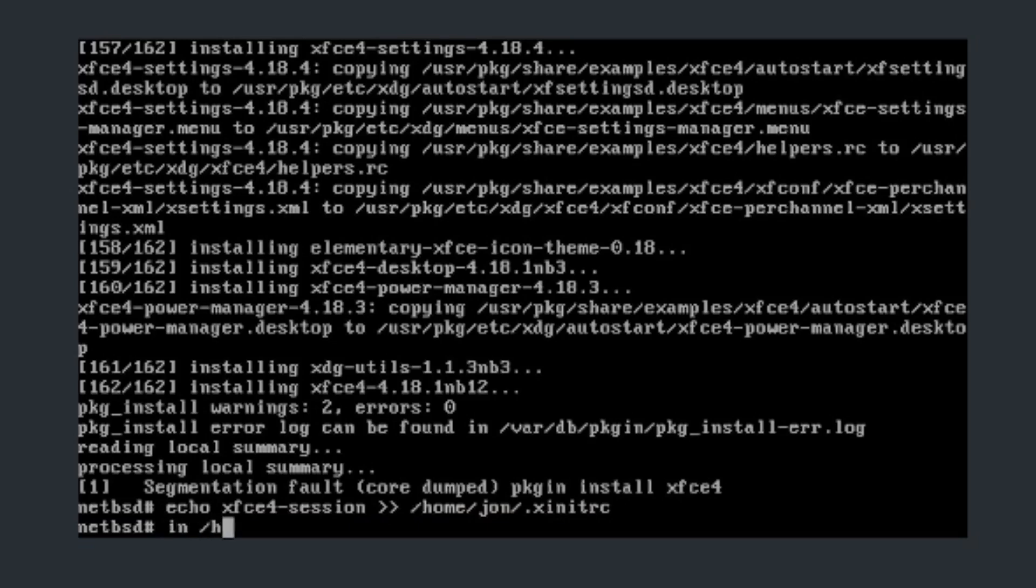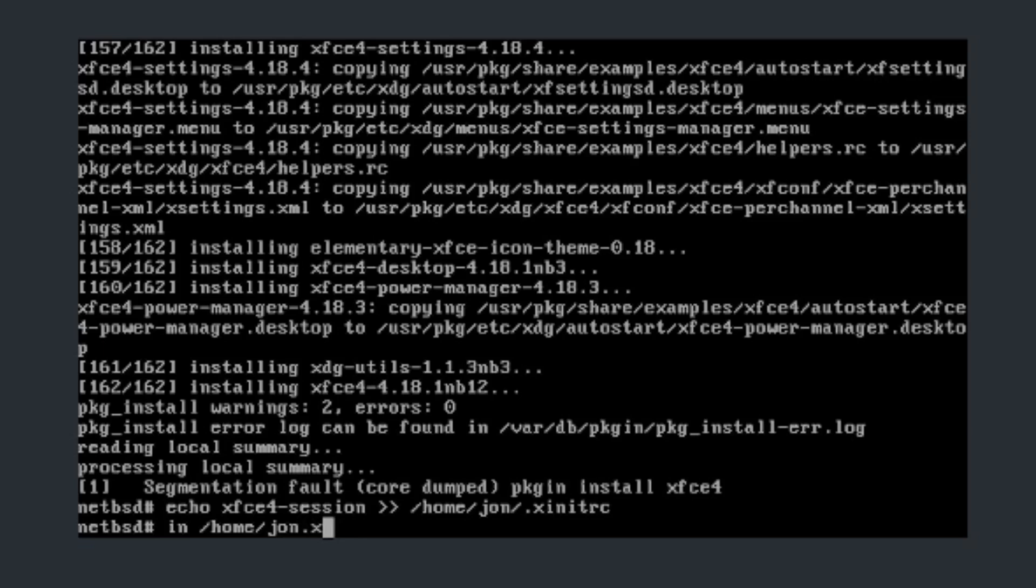And now what I think we have to do is home and now we add a new username .xinitrc. We don't want to do that, we just want to add in the other one of those.